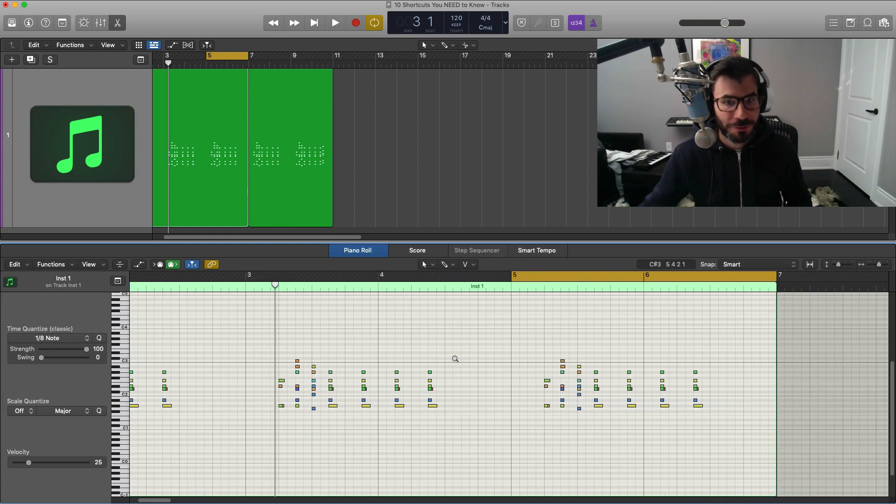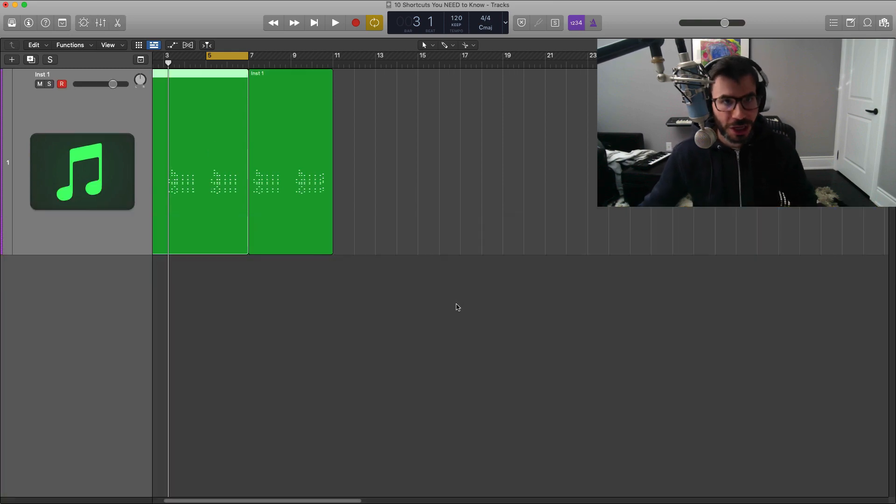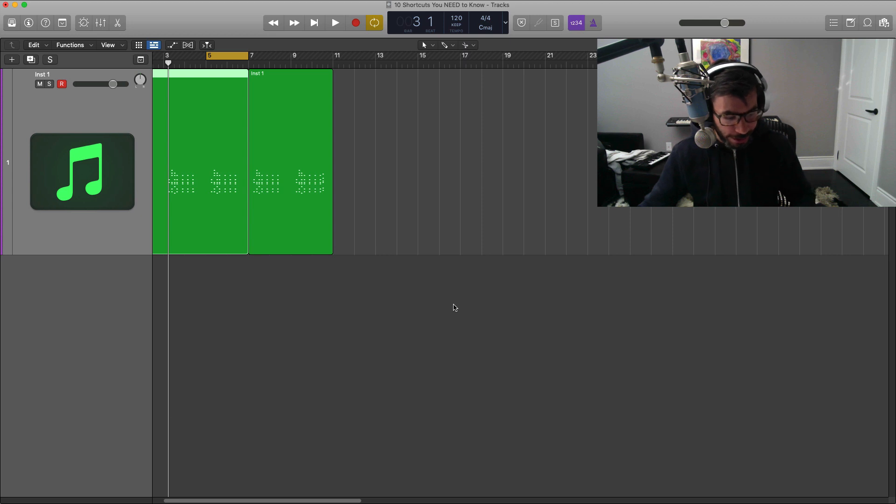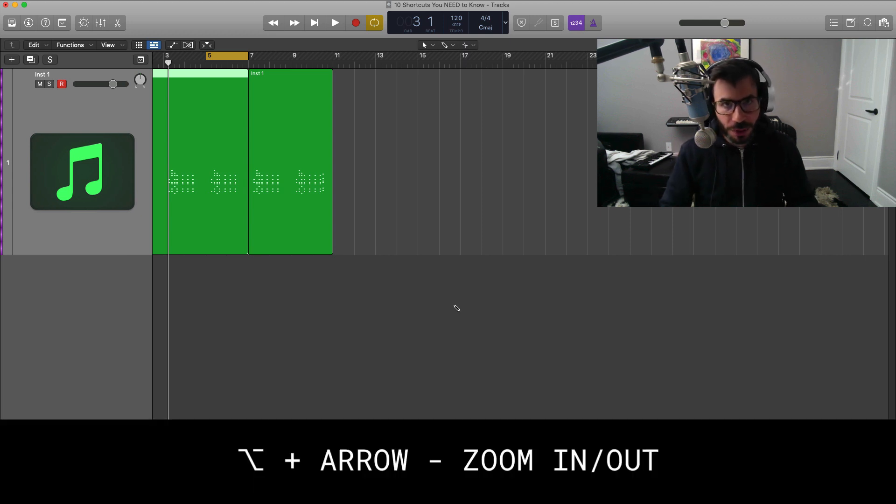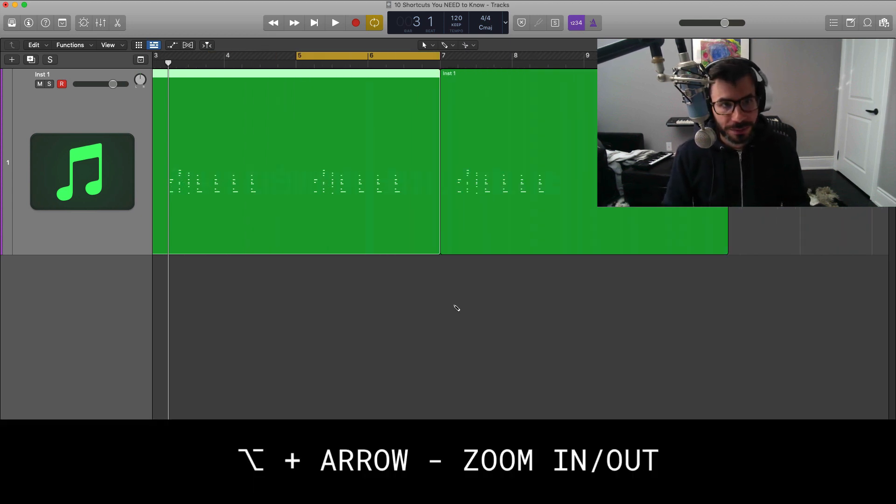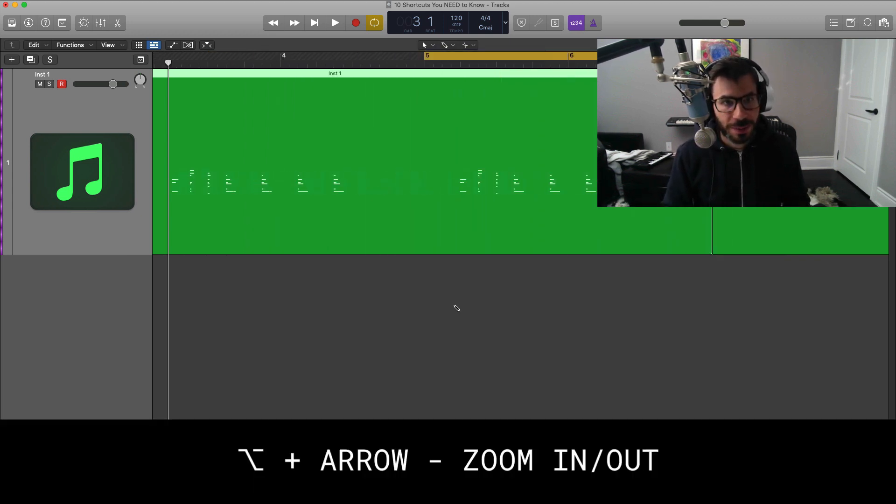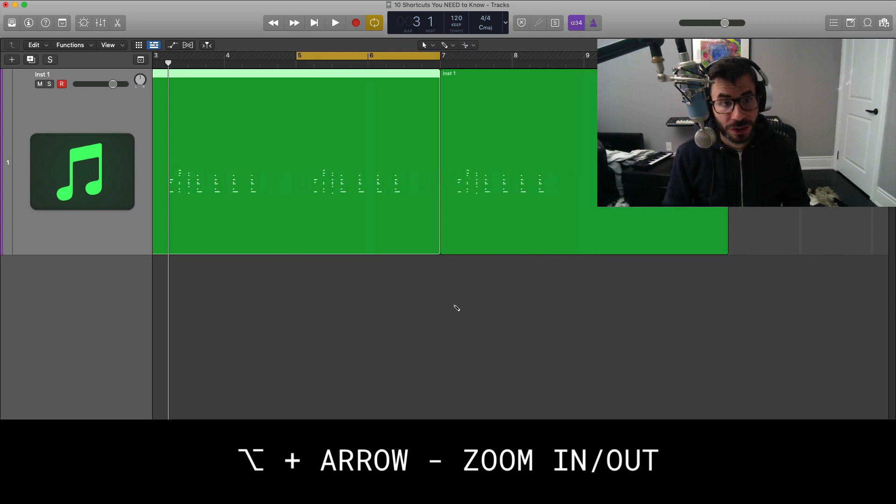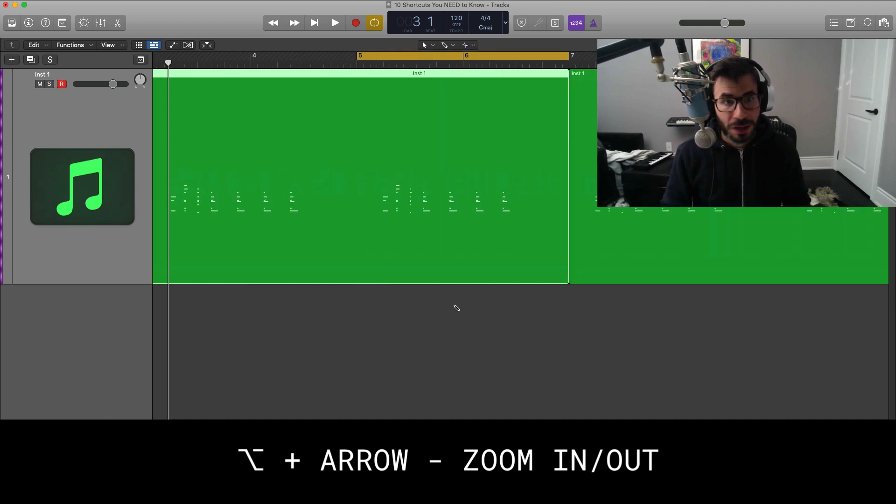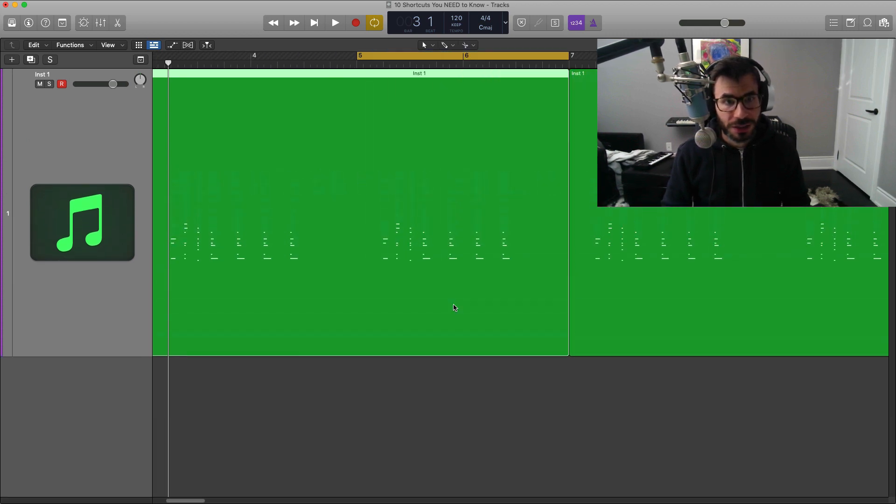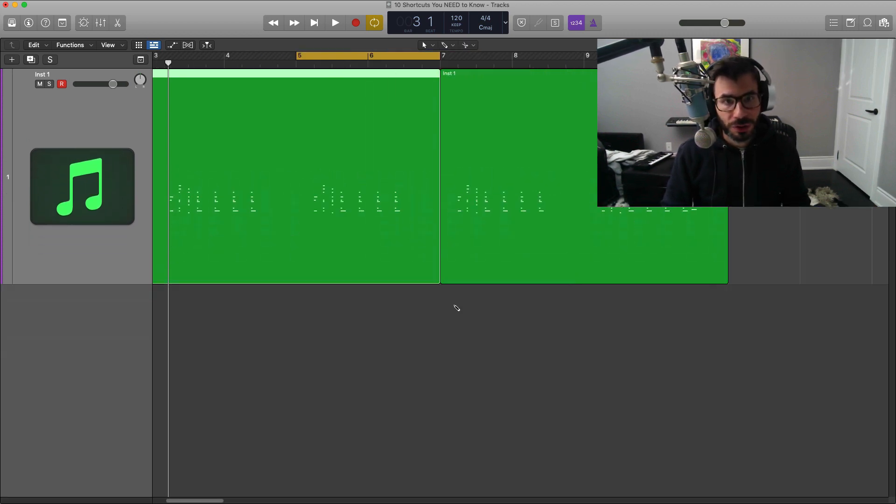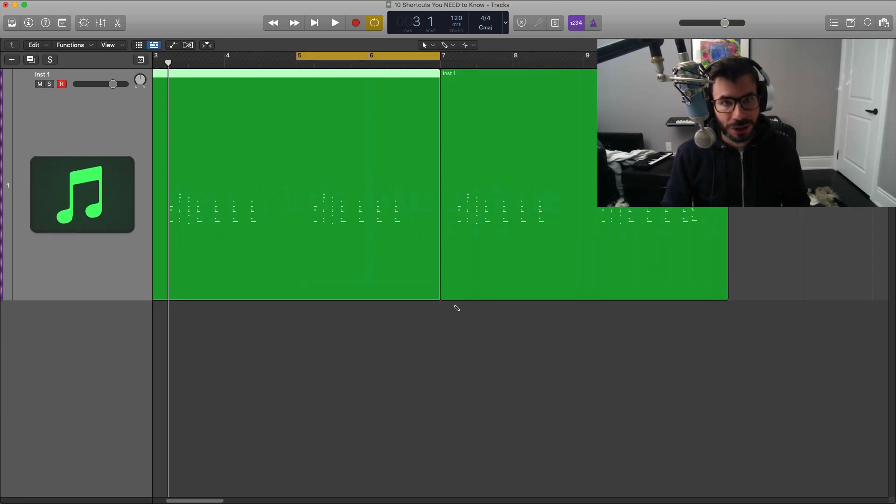But if you don't have a mouse like mine, that's okay, you can use your keyboard. Just go ahead and hit command on your keyboard, hit the arrow right to expand horizontally, arrow key down and up to expand vertically.